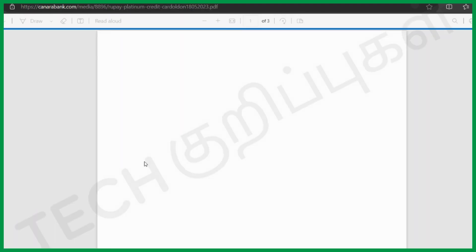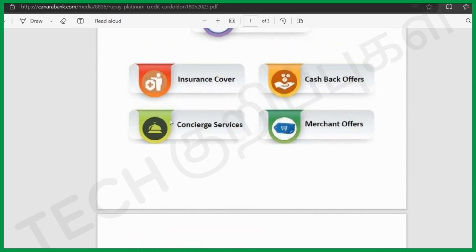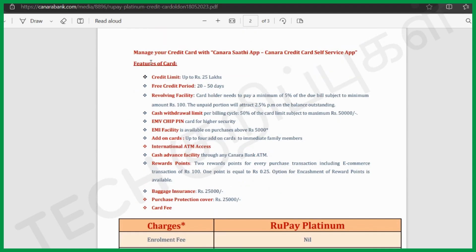Rubei Platinum Credit Card features include insurance cover, cashback offer, and concierge service. The credit limit is 25,000. Free credit period: 20 to 50 days. Revolving facilities: 2.5% and minimum 1% of due bill.